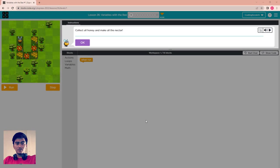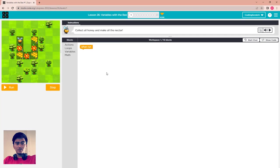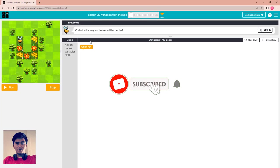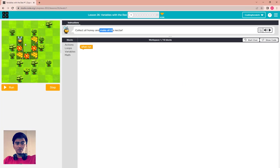Hello everyone, welcome back to Coding Sky. In this video we go to Lesson 26: Variable with Bee. Let's start — collect all honey and make all the nectar. This is the puzzle we have seen before.